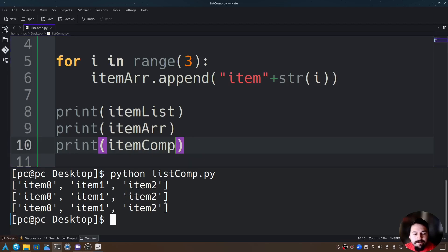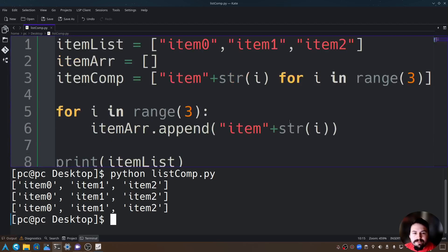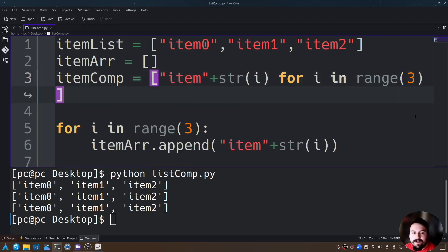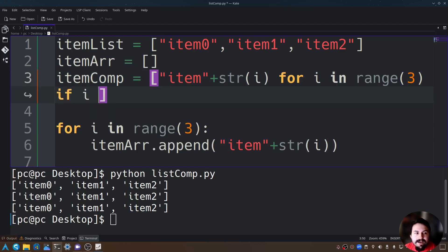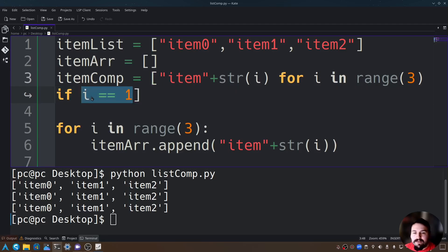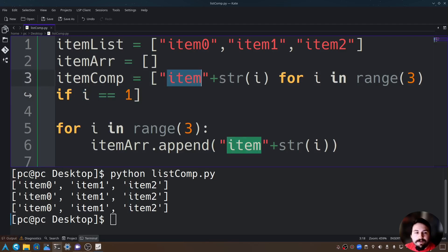A great thing we can do with list comprehensions is add an if statement, and this will run if a condition is true or not. So if I said if i double equals 1, this is going to be true once i is equal to 1, and if i is not equal to 1 it's not true so it won't do anything. It will only say item1.